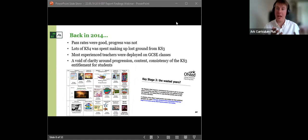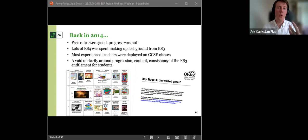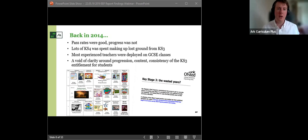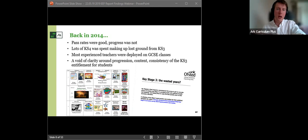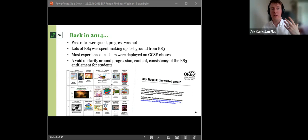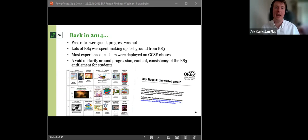So the pass rates were good, but we were focusing on that C threshold rather than unlocking those higher attaining students. We also saw lots of key stage four was spent playing catch up, covering some of those fundamentals that we would have hoped to have seen covered in key stage three. Commonly, it still remains common that our most experienced skilled teachers are deployed on GCSE, and that left a real void of clarity around progression entitlement and what exactly a high quality key stage three English curriculum should look like.